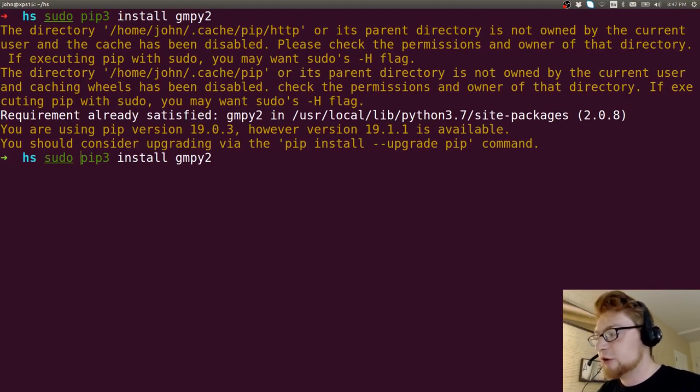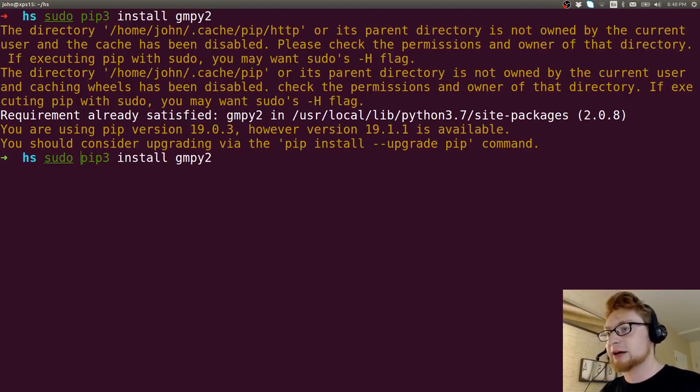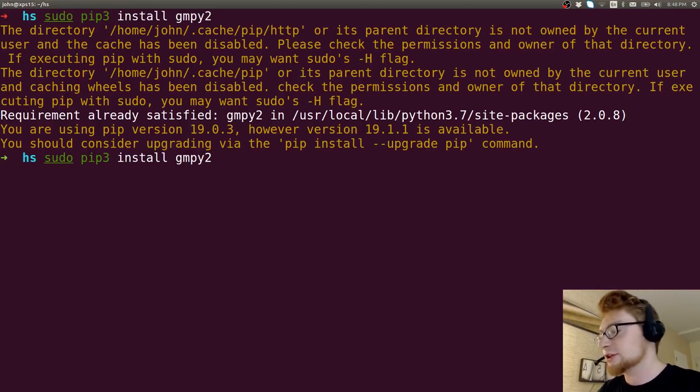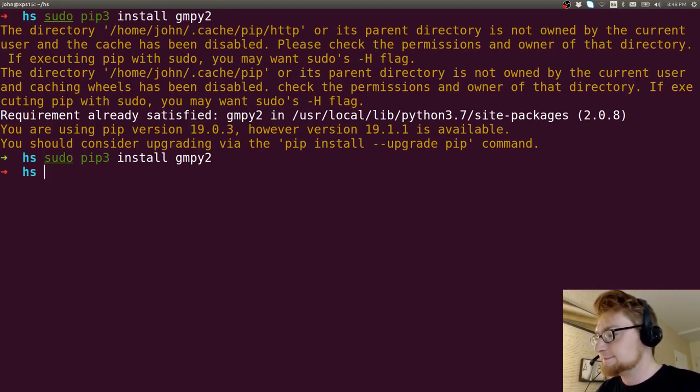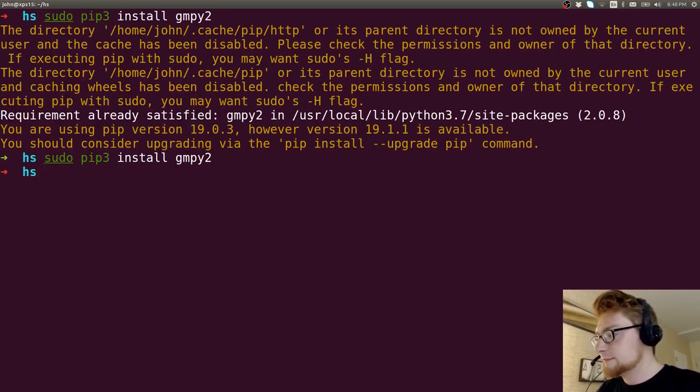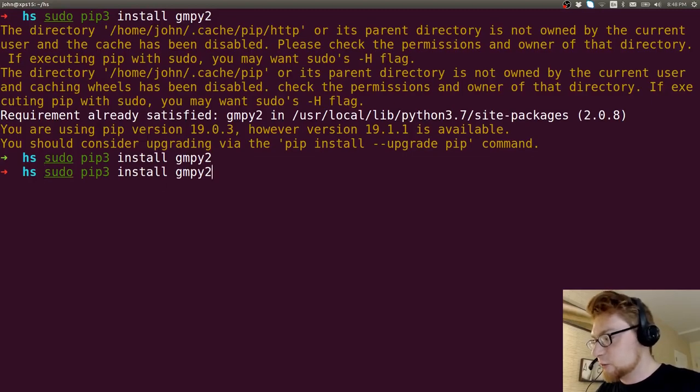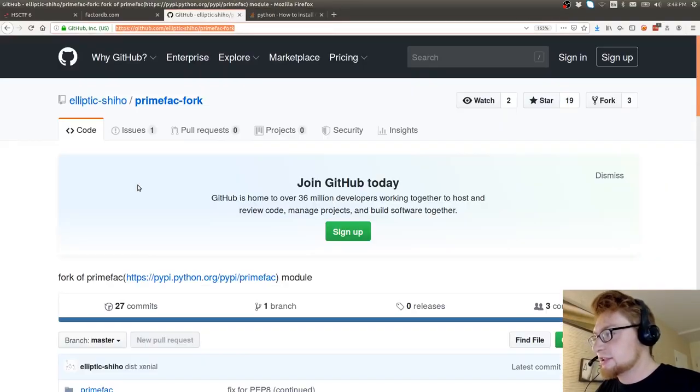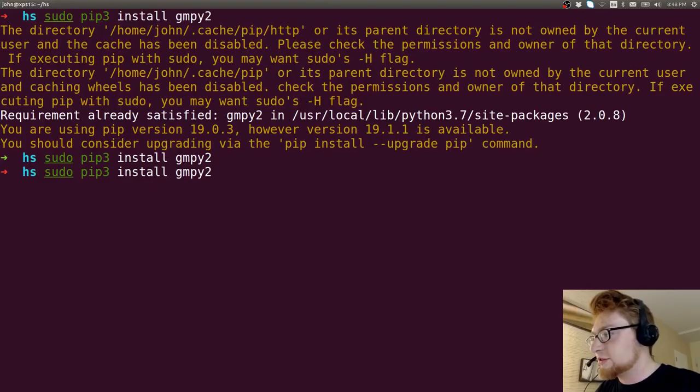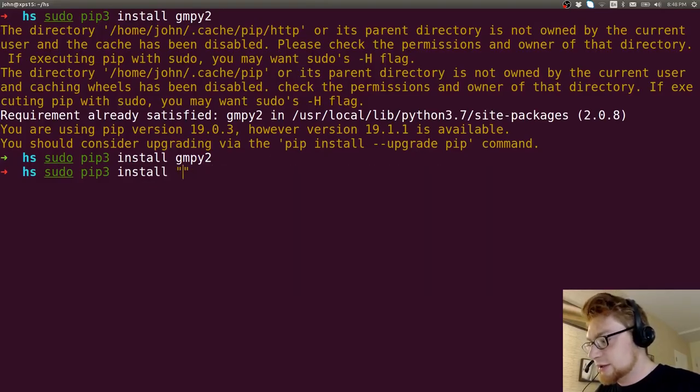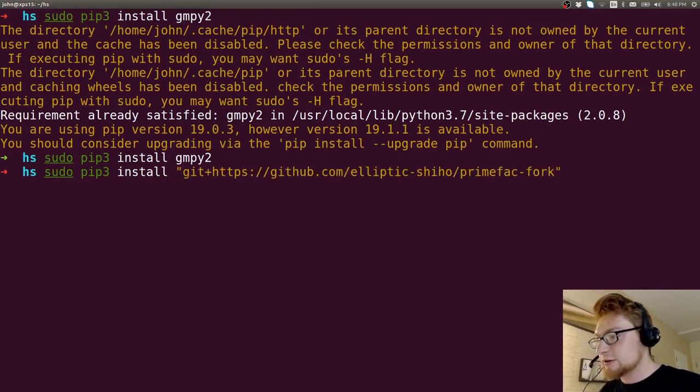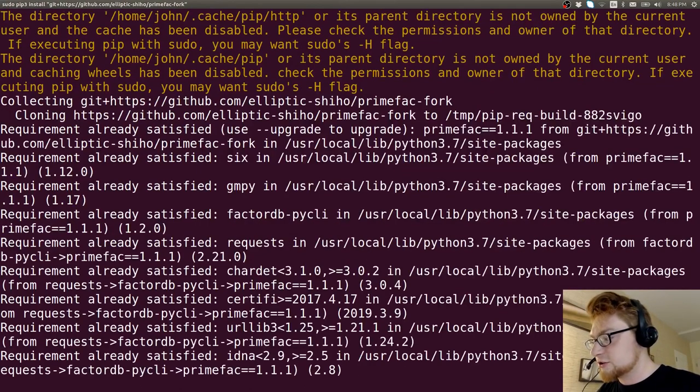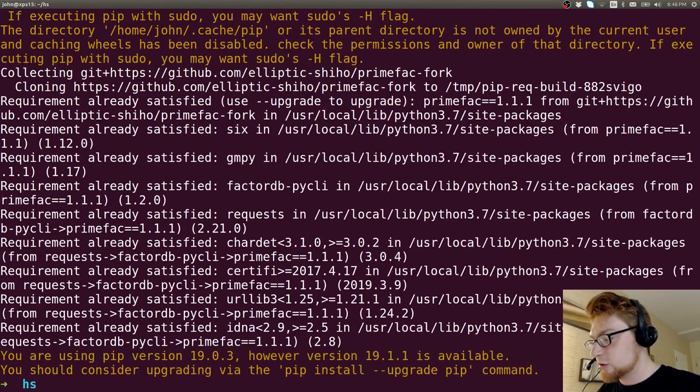Be very, very careful if you sudo install pip packages because maybe it could be malicious, right? You want to create a virtual environment. Now that we have GIMPY installed, we can go ahead and actually grab this URL from the git repository and then we can just use git plus and then plop in that URL. That should go ahead and install it for us.